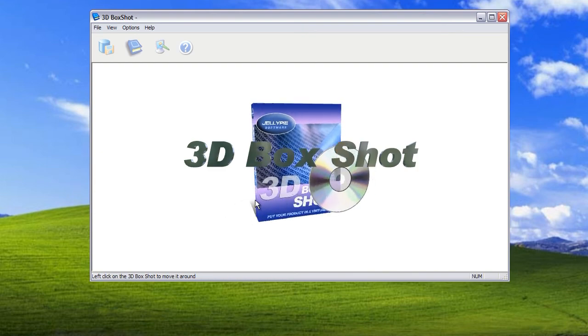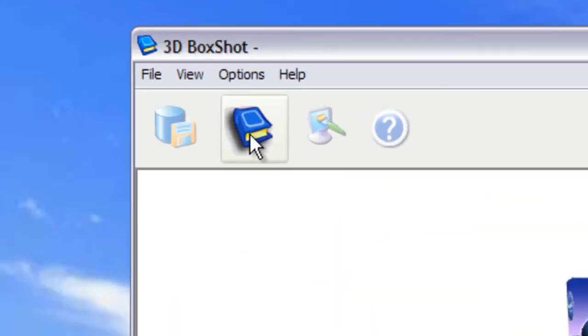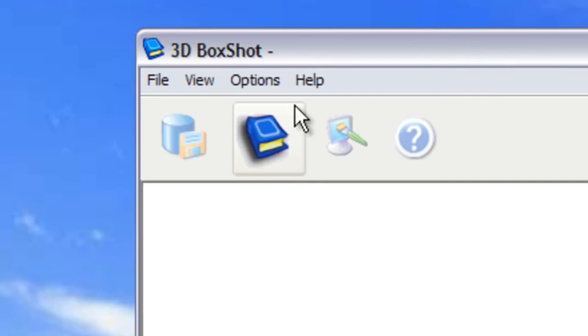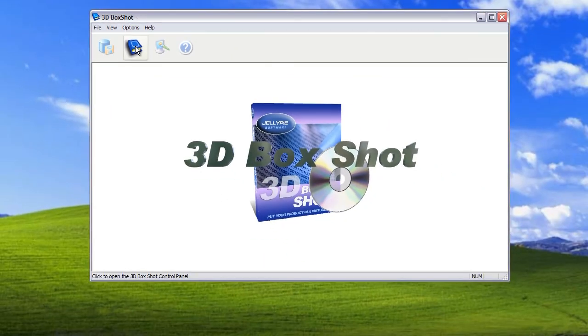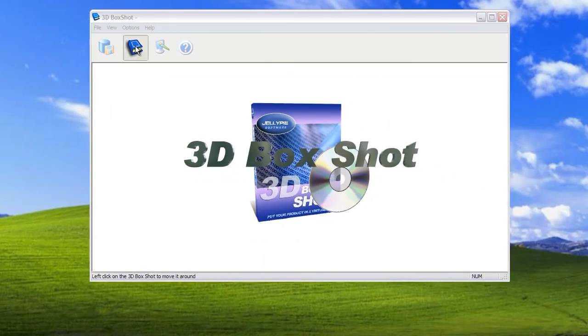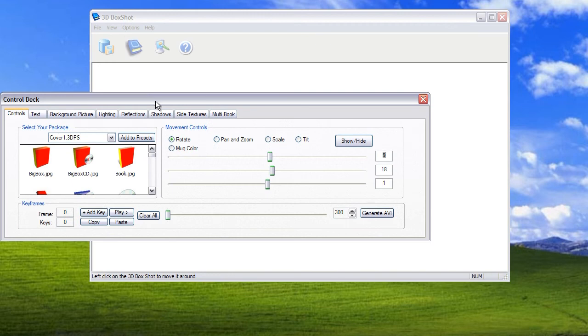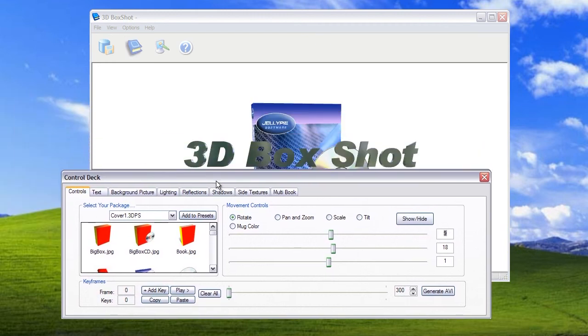So there's not a great deal that you can do from the front screen. So what you need to do is open the keyframe control system. And that's this little icon here, it looks like a hardback book. So if we click on that the keyframe controls will appear.